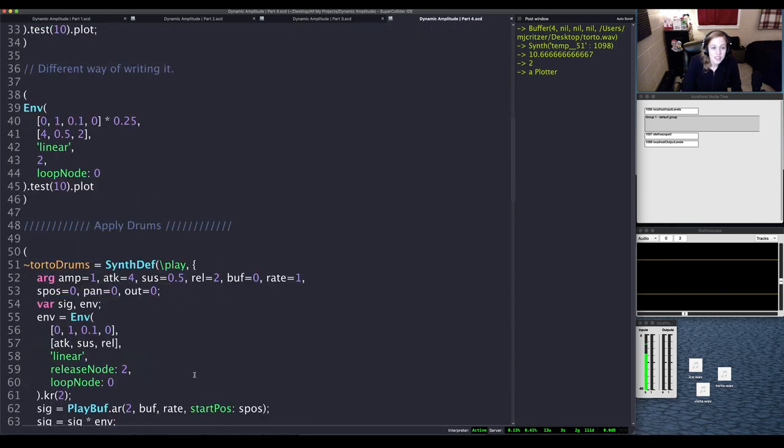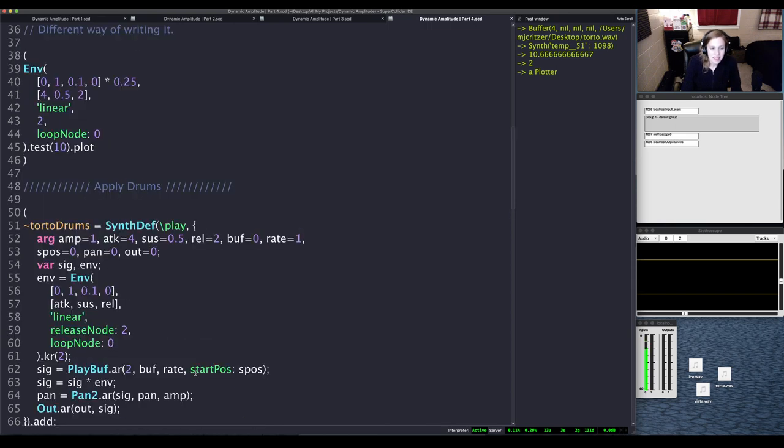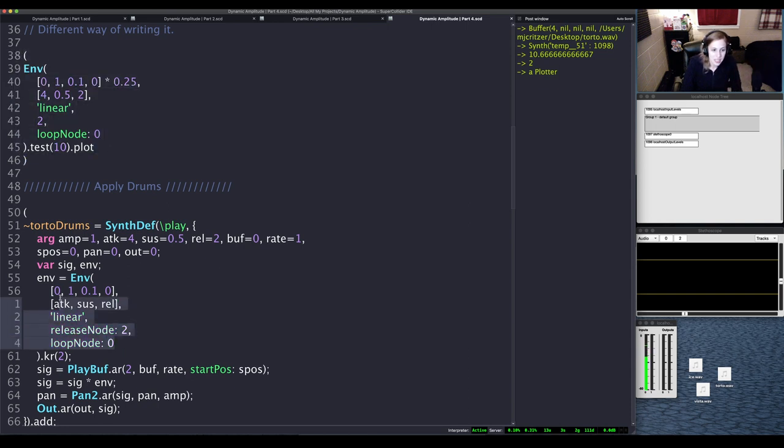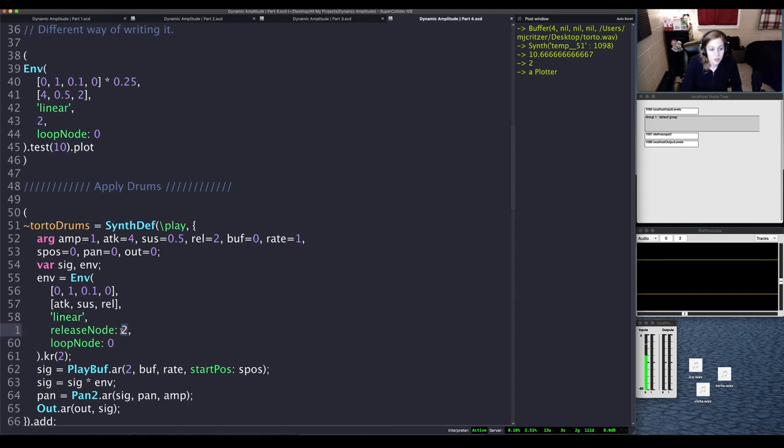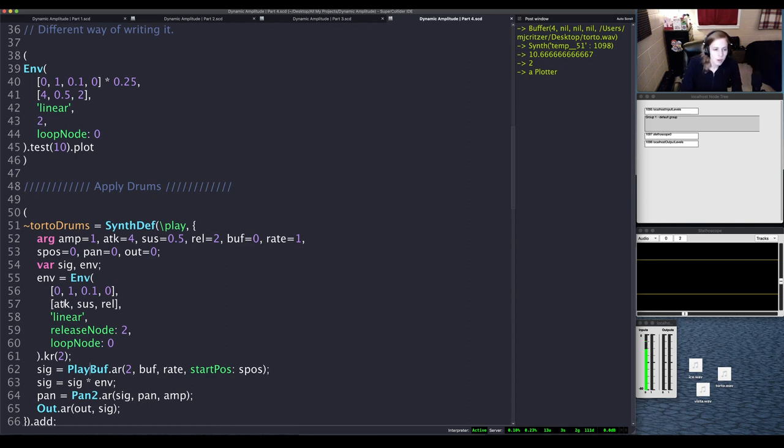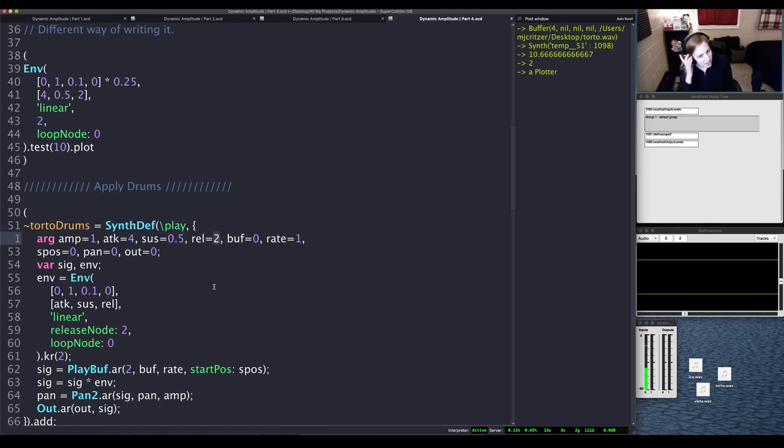So let's go ahead and apply this with the Torto drum set or sample. I have the same envelope here, so what we had seen here just kind of spelled out a little bit differently but the same values. So the same level values, the same time values. It's going to be linear as far as our curves, release node 2 and loop node 0. So in case you need to see the argument values, I have it up here for our attack at 4 seconds, our sustain at half a second, and our release at 2 seconds.